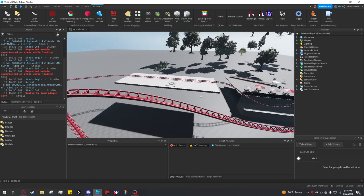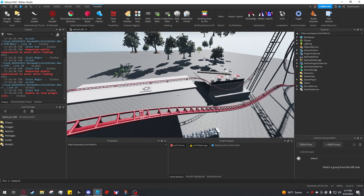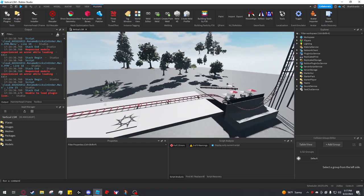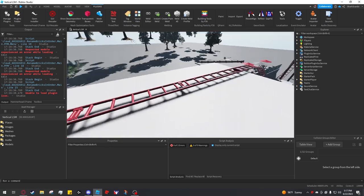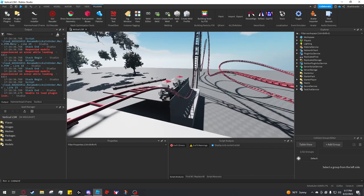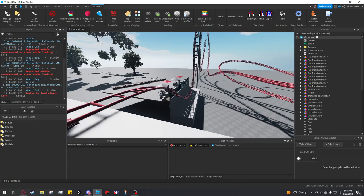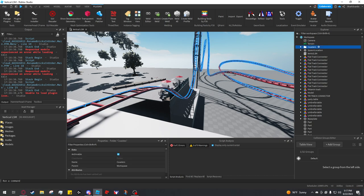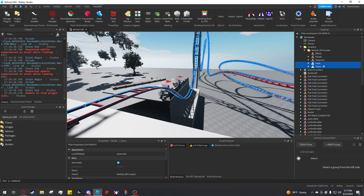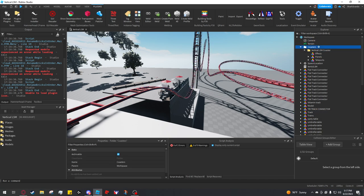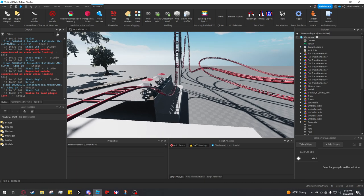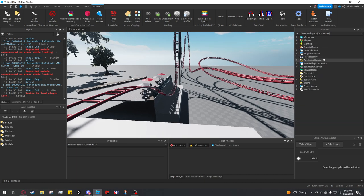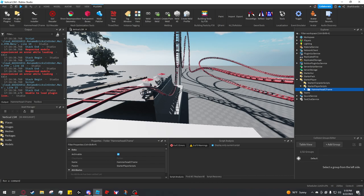The first step to setting up the new system is deleting everything the system has made in the past. Go to workspace and then go to the coasters folder. You want to probably save your track and train, so I'm just going to drag that into workspace. Then I'm going to delete the old coaster folder, go into replicated storage and delete this folder, delete the server script service folder, and delete the starter player scripts folder.